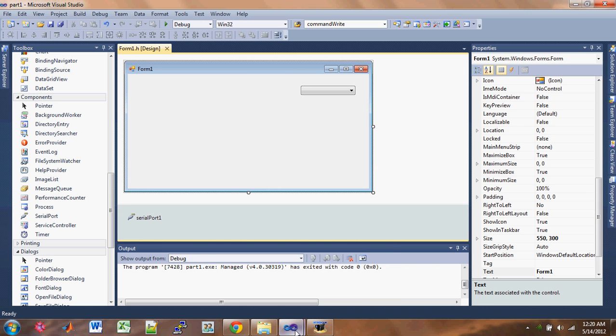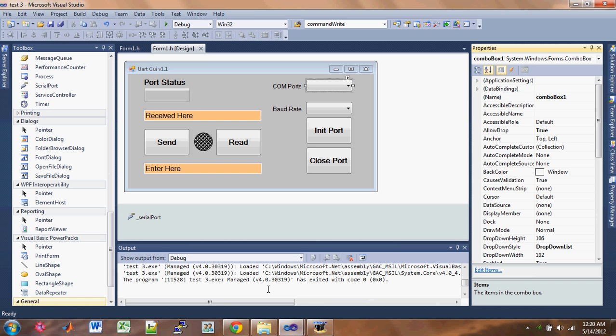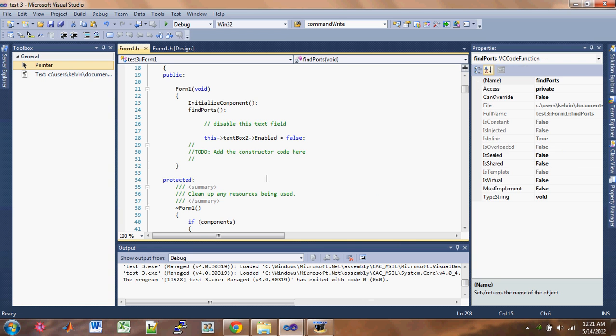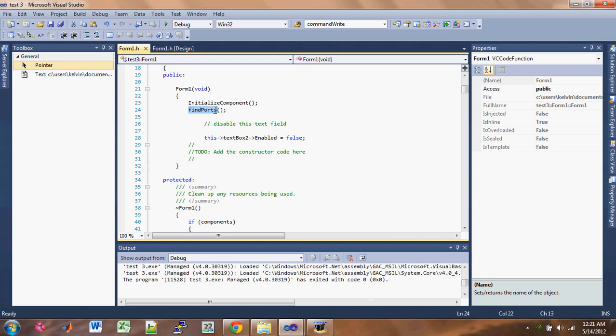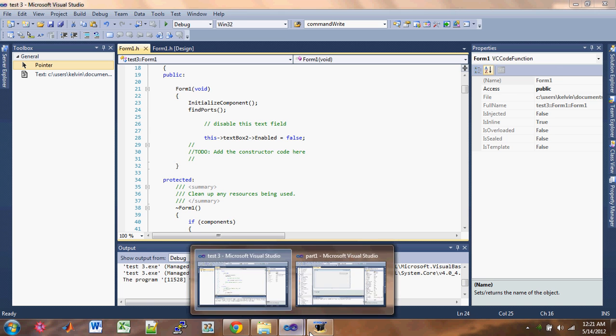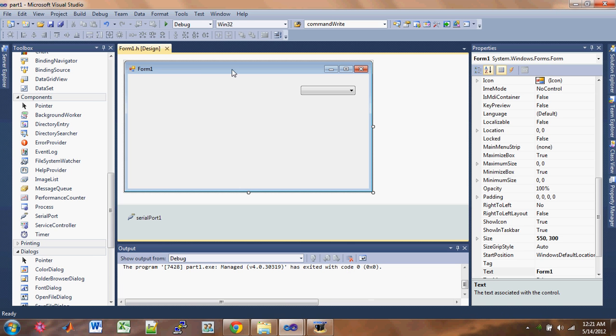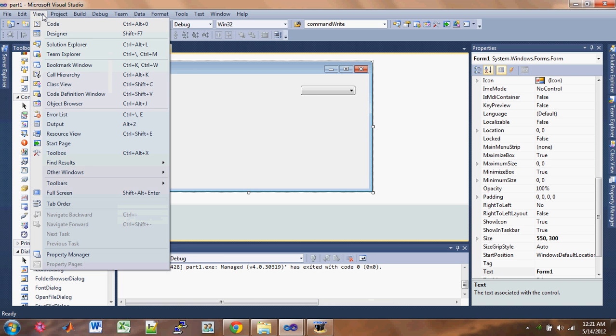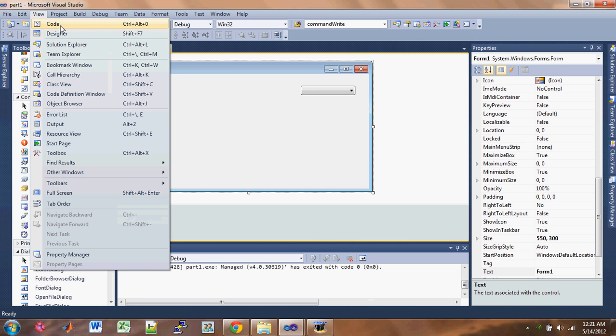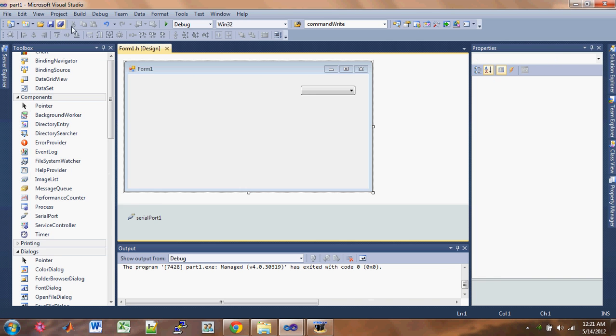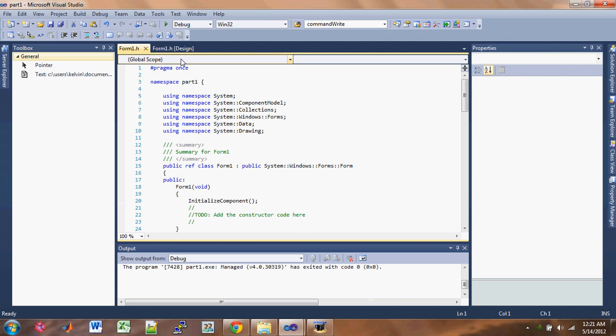So let's see. Go back to our reference here. Let me click on the code. So the first function we need to make is the find port. OK, so go back here and click on this and view. Notice you can switch between the designer page and then the code page. So I switch to the code.